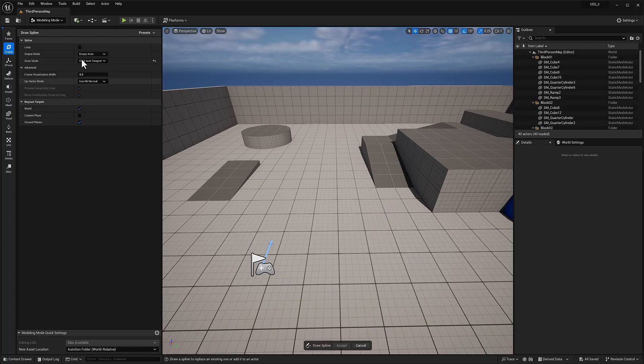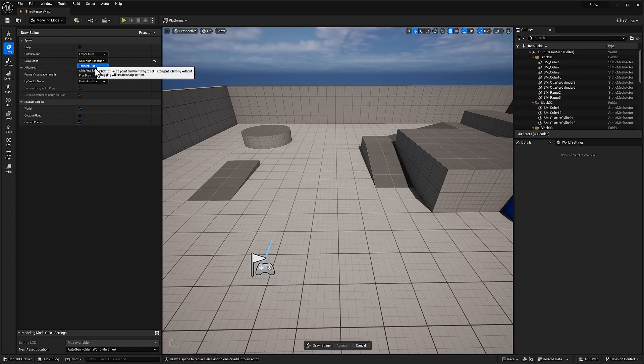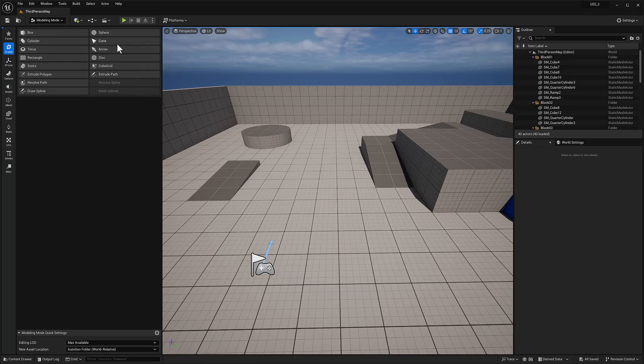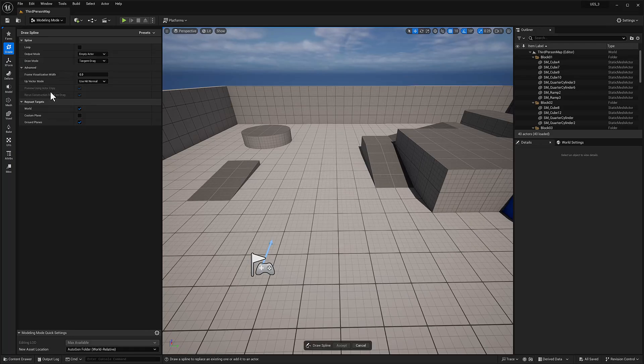But with the regular one, let's see. When you click, you can hold and create your own tangent.